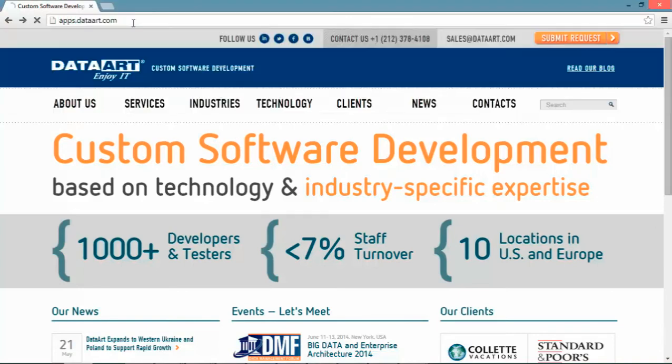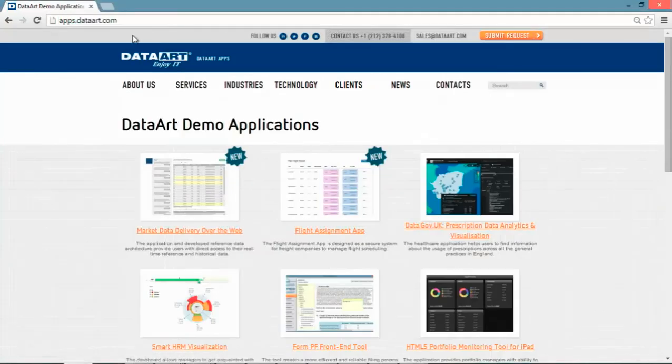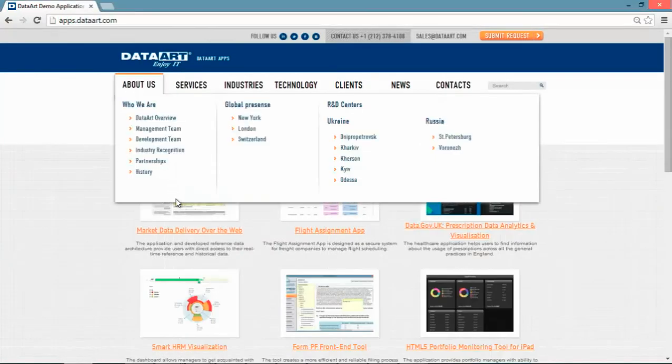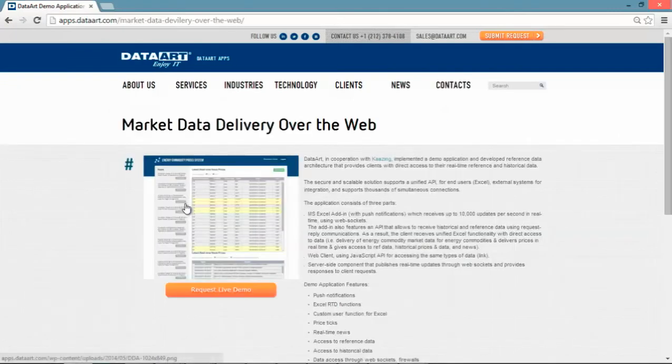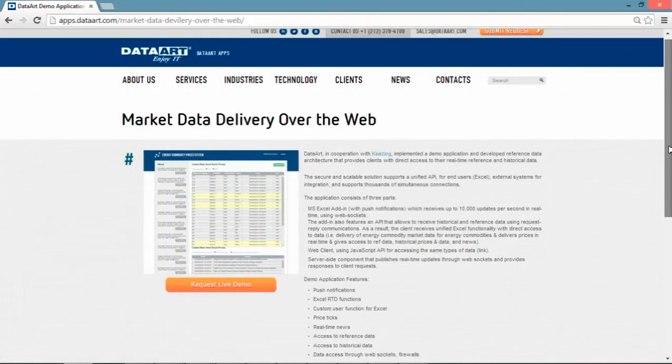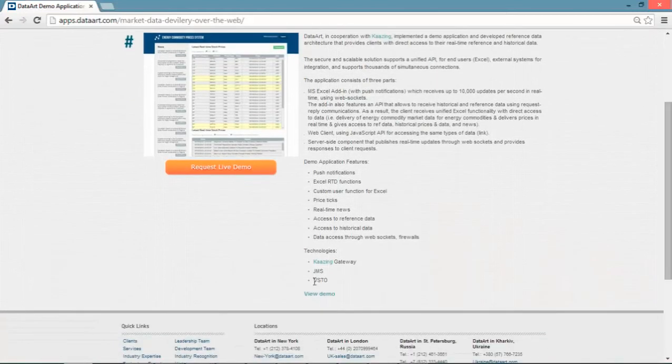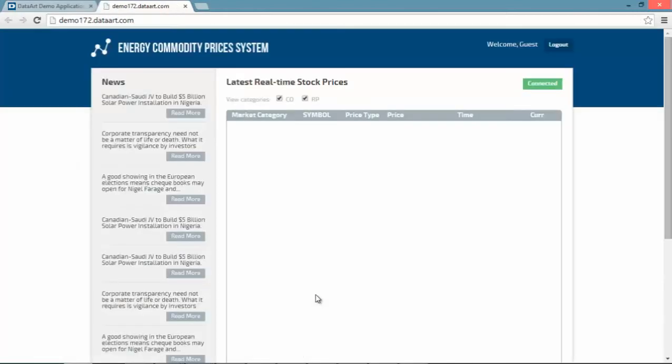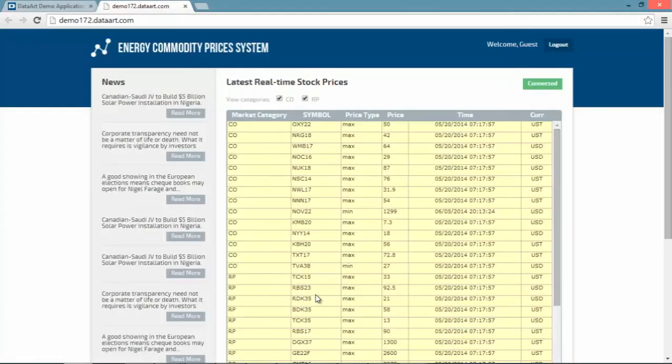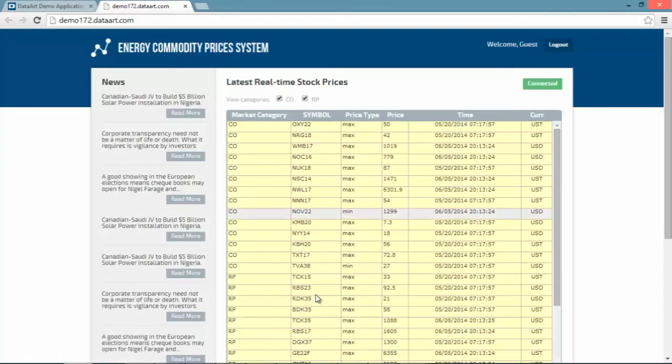In order to see this demo, we will go to the DataArt Applications demo website. Here's a brief description of the application and I'll just run this demo. Once the page is loaded, we can see several sections.